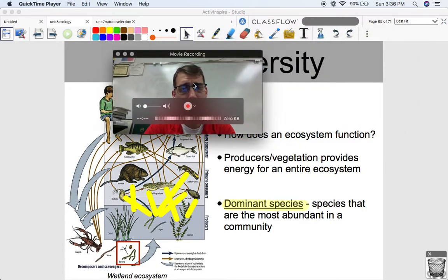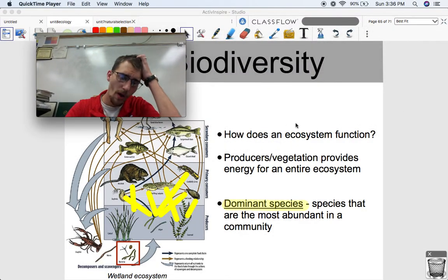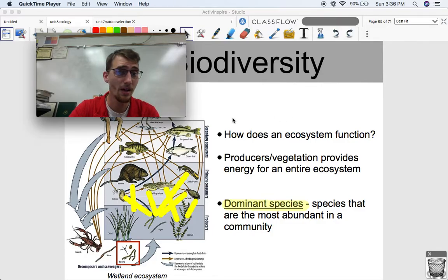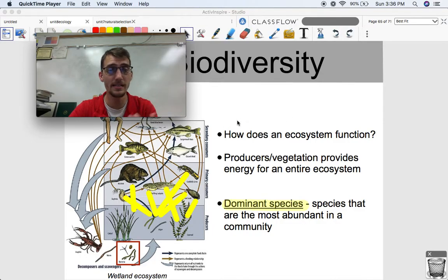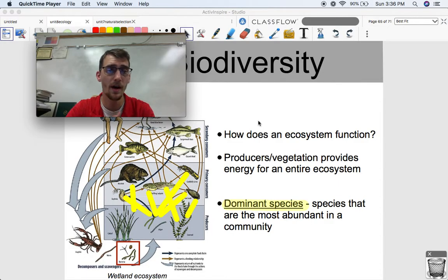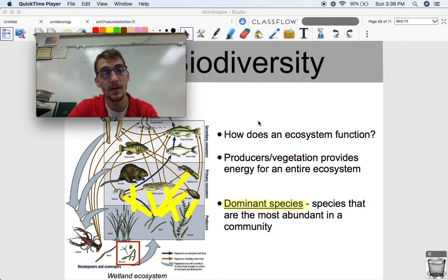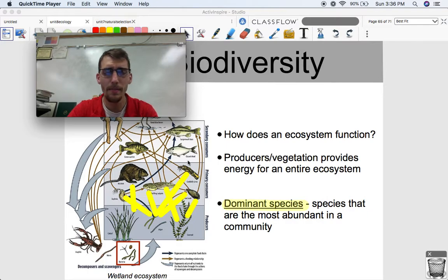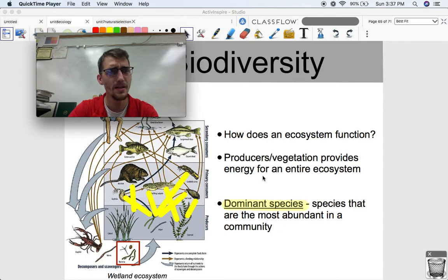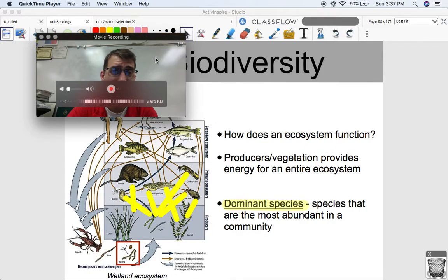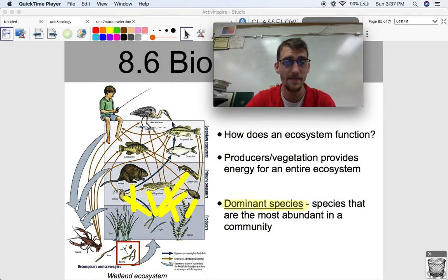So how does an ecosystem function? How do we know if an ecosystem is healthy? First, producers or vegetation — our autotrophs, our photoautotrophs in terrestrial or aquatic ecosystems — absorb energy from the sun and convert it into a form that heterotrophs can consume. They're at the bottom of the trophic pyramid and providing energy for the entire ecosystem. It goes without saying that without producers, without vegetation, ecosystems are in serious trouble — there's no energy for anybody if the producers are gone.